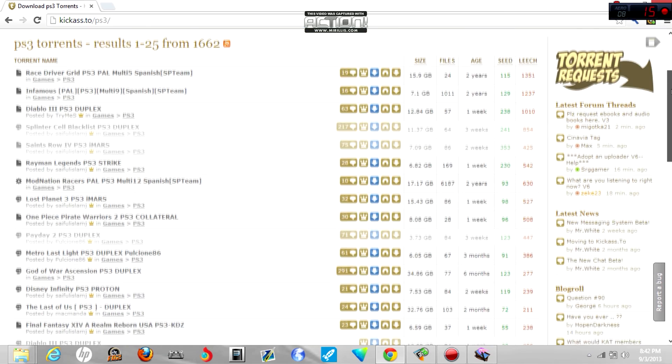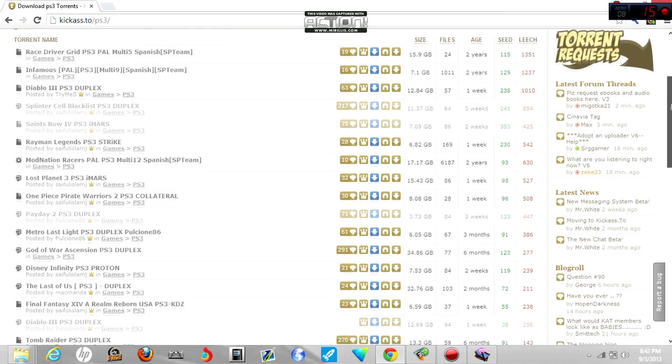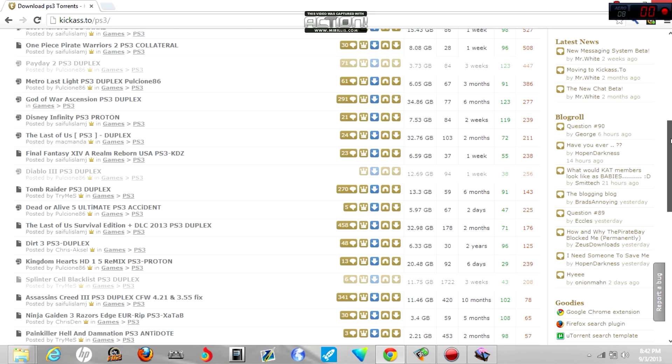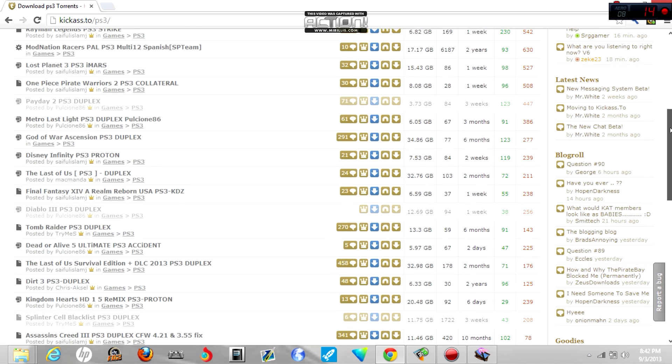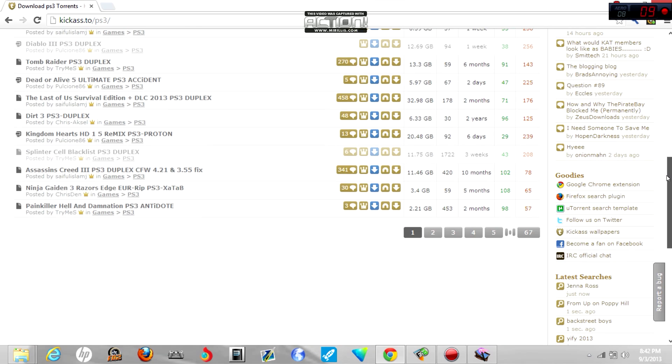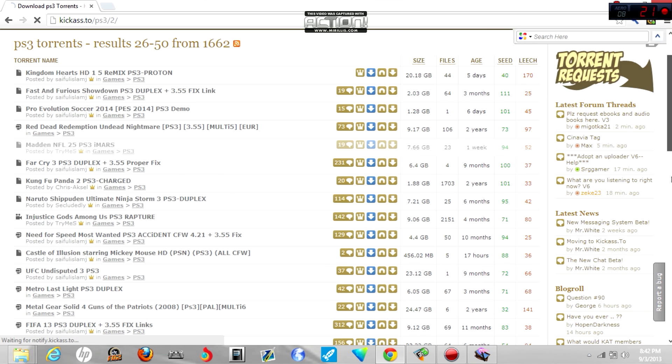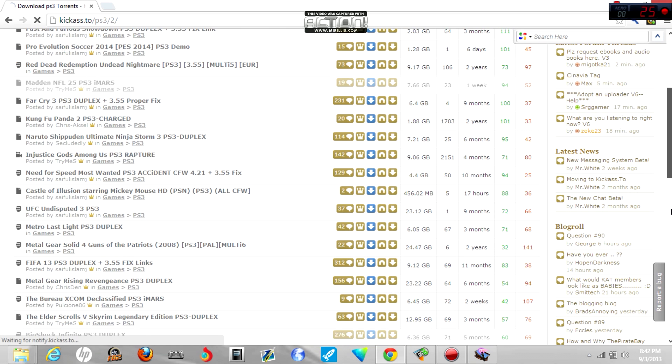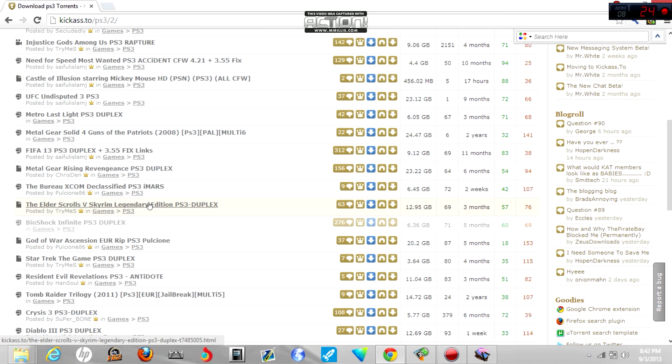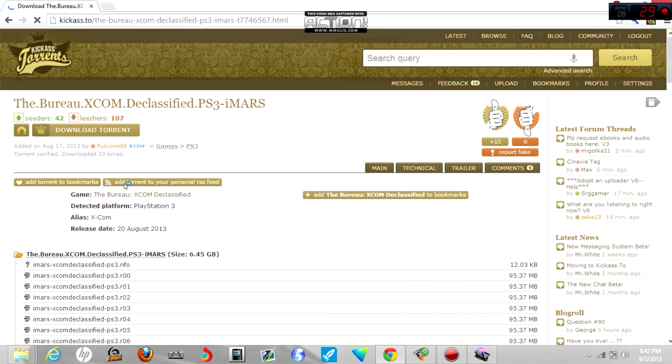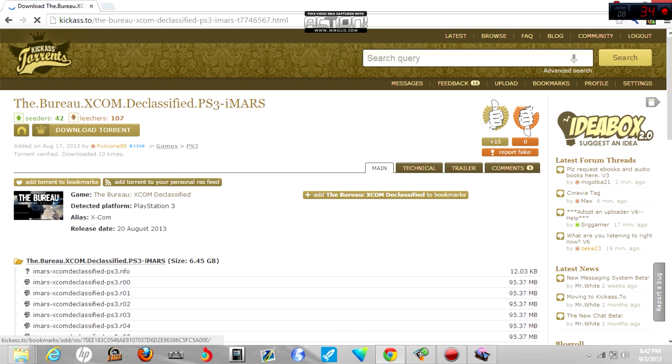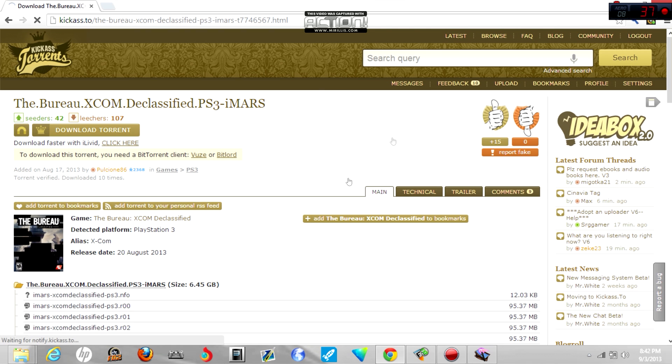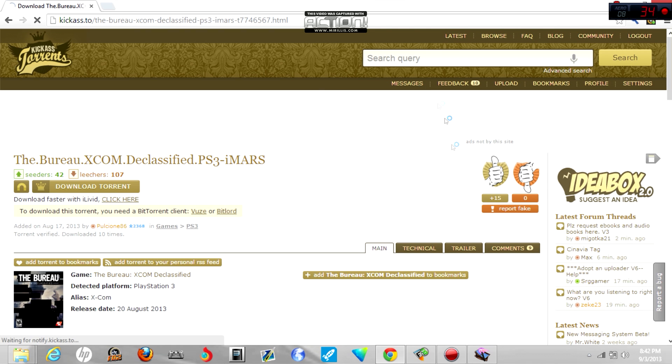Alrighty, so now we're here, so now let's just look for a game that we want to play. I'm going to play The Bureau, that's what I want to download. It's a new game that just came out recently, The Bureau XCOM Declassified.